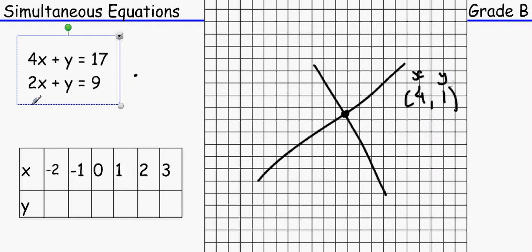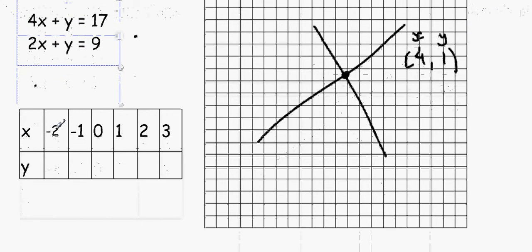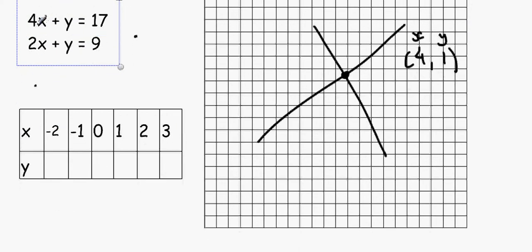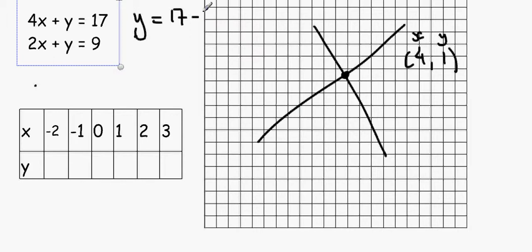To plot graphically, rearrange the equations with y as the subject. For the first equation, replace x with values like minus 2 to build a table. For example, y equals 17 minus 4x gives y equals 25 when x equals minus 2. Then draw the line.